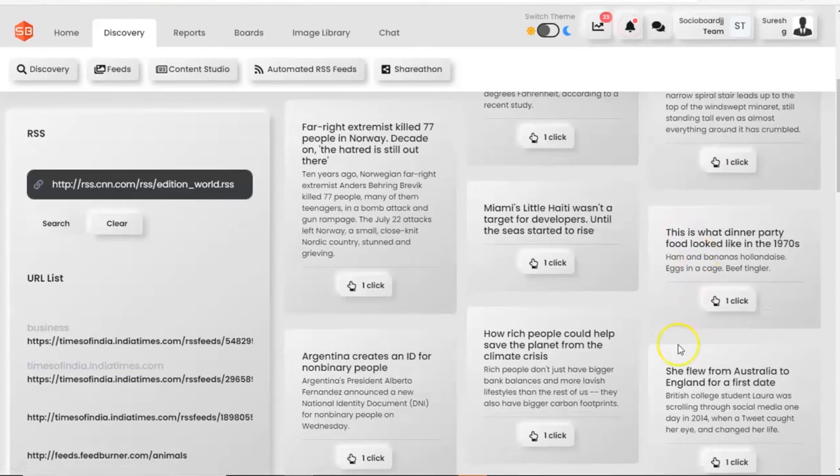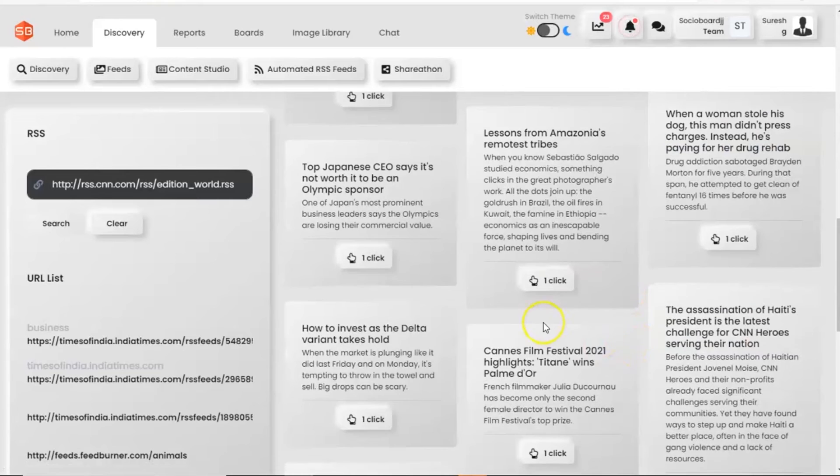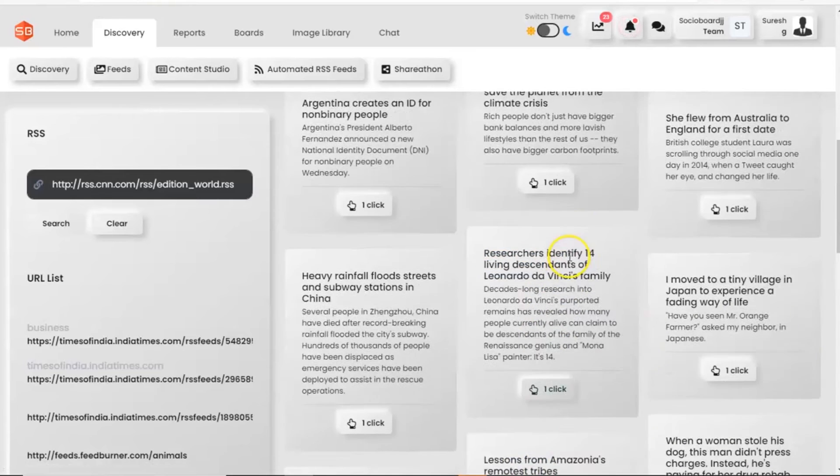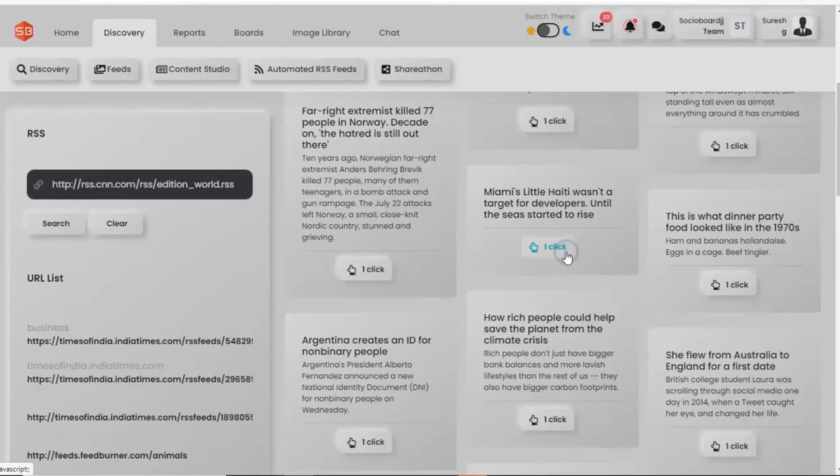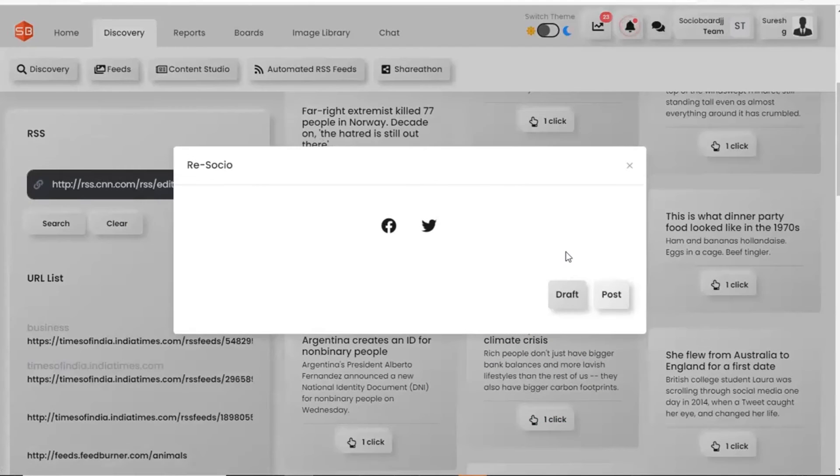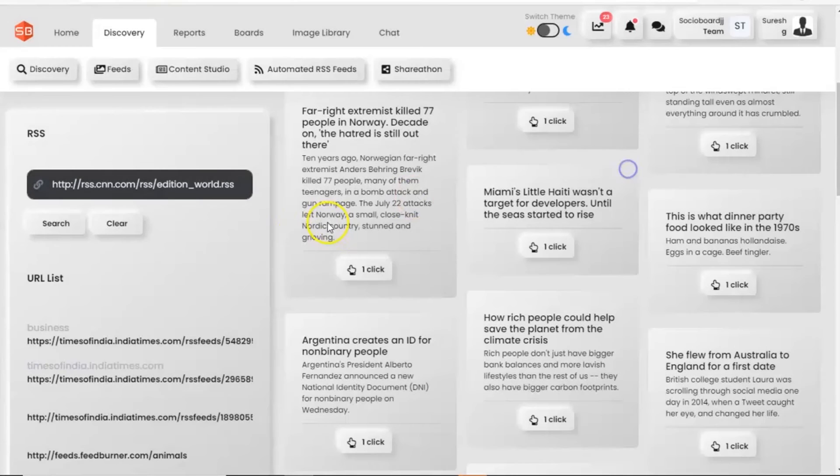There you can see the one-click button. And when we tap on it, a pop-up will open. Here we can publish the news URL on the selected Facebook or Twitter accounts or save them into the draft.